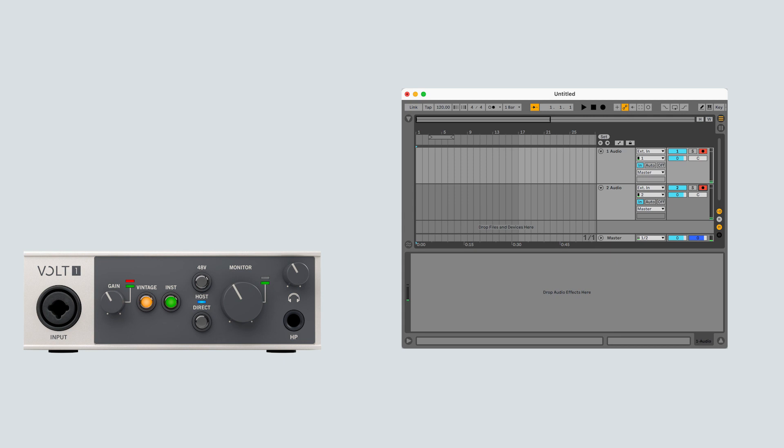Direct monitoring on Volt makes sure that you always hear your input signals with no delay in your headphones and monitors.